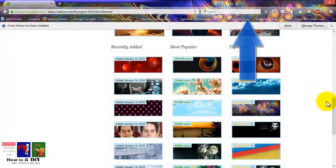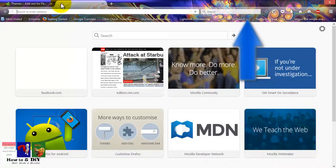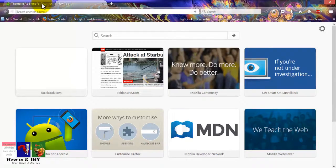As you can see, a new theme has been installed on Mozilla Firefox browser. Thanks for watching.